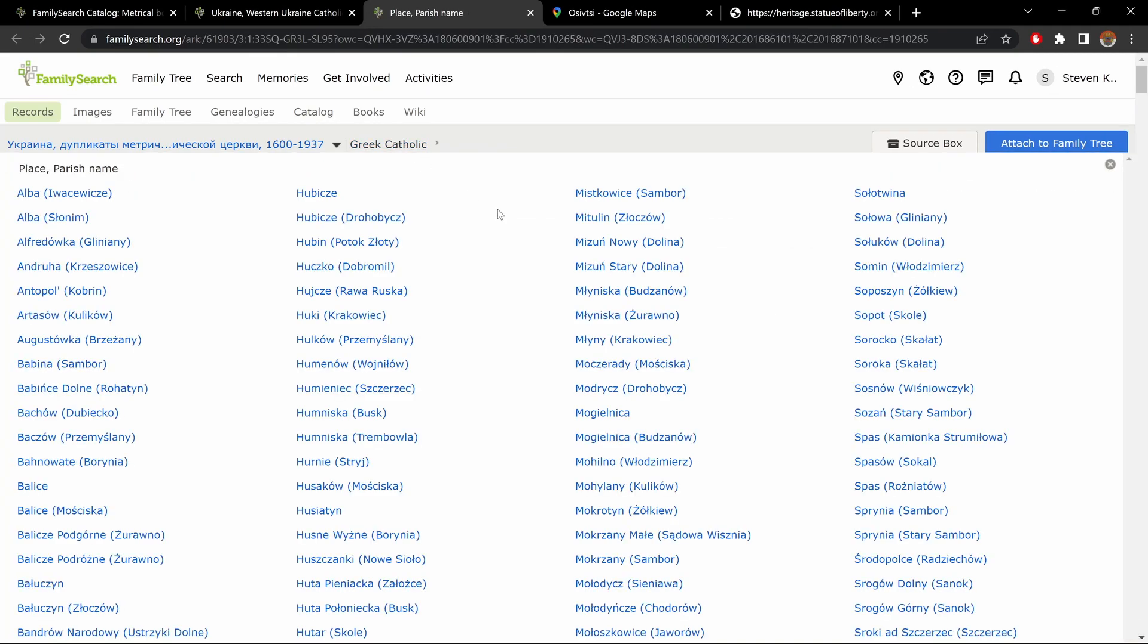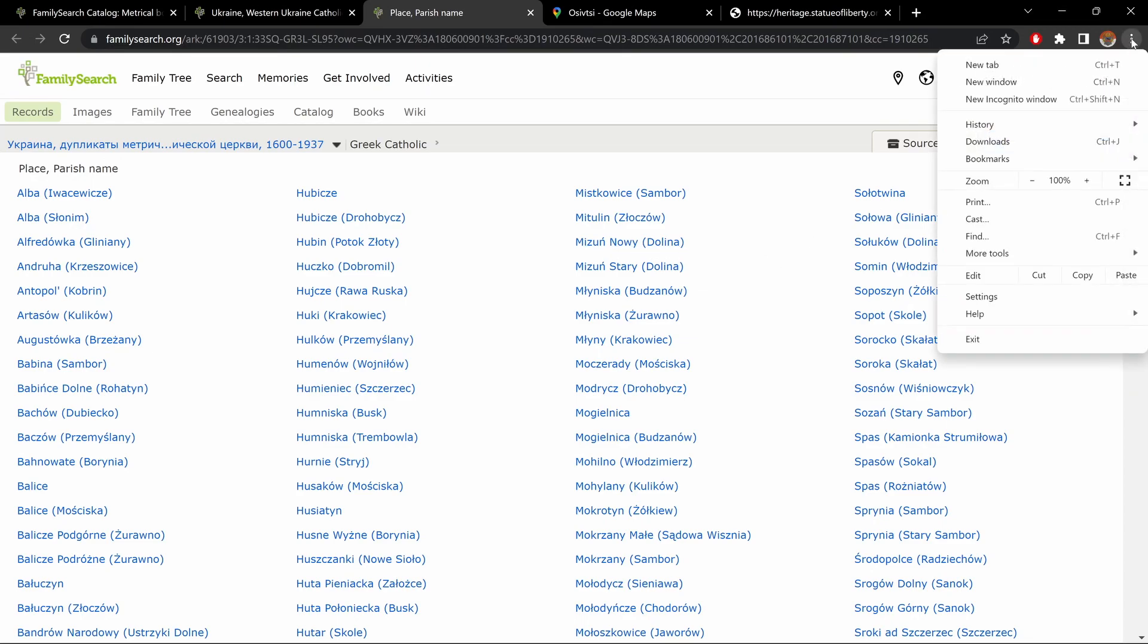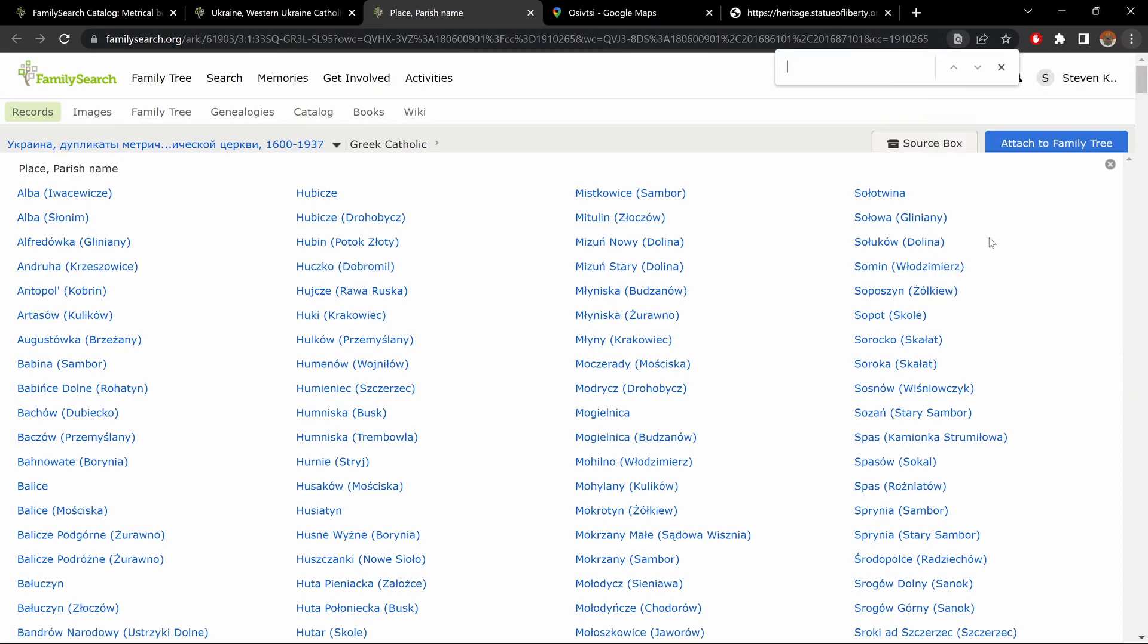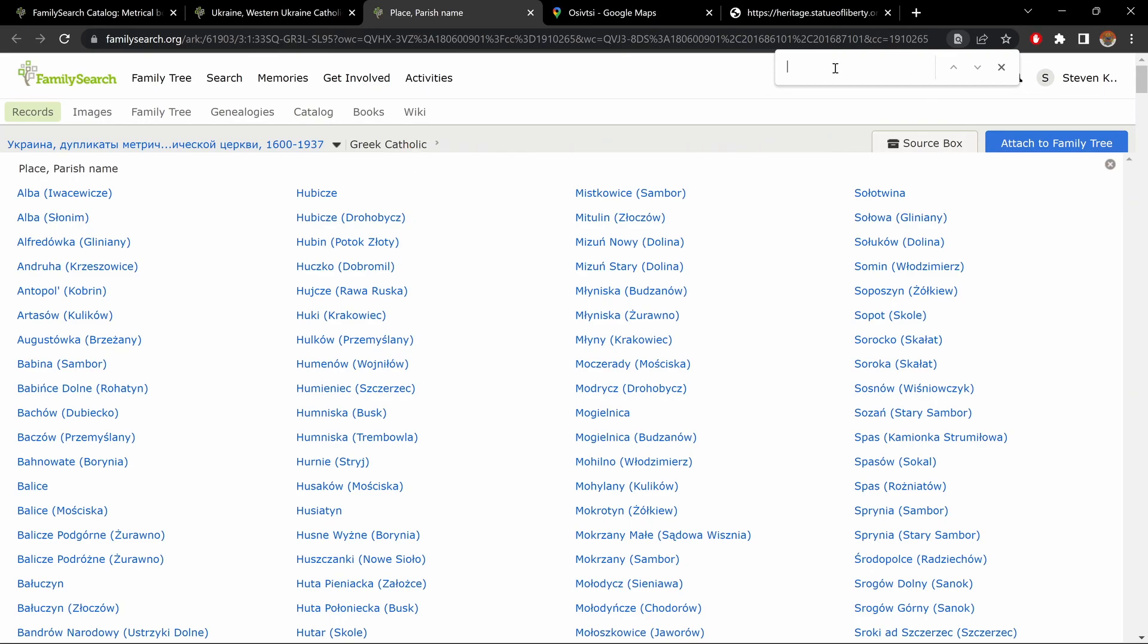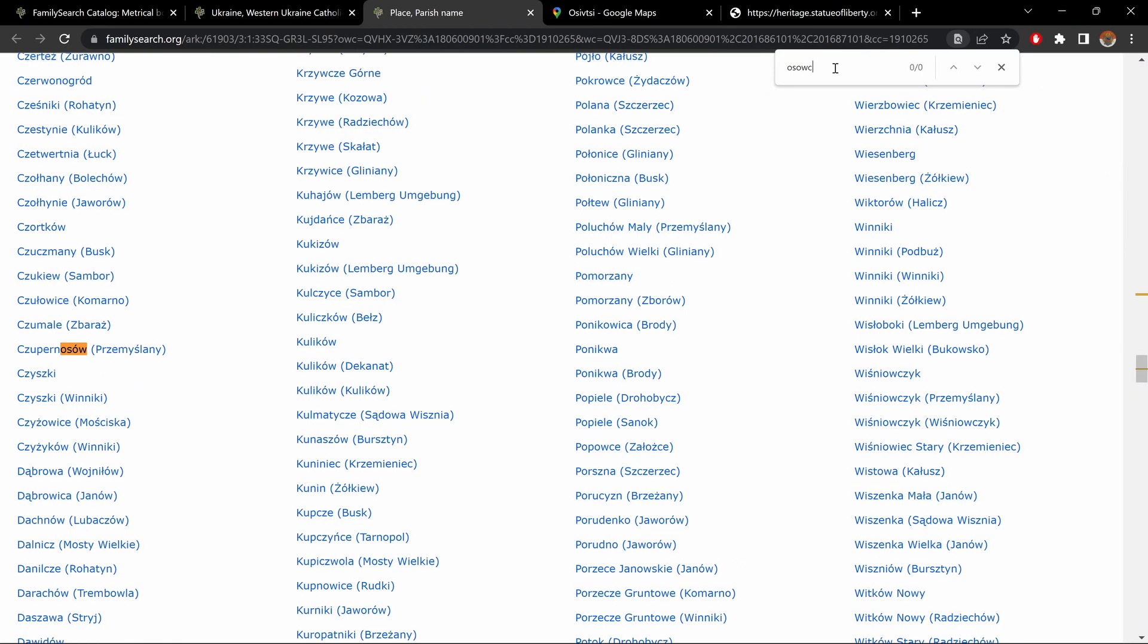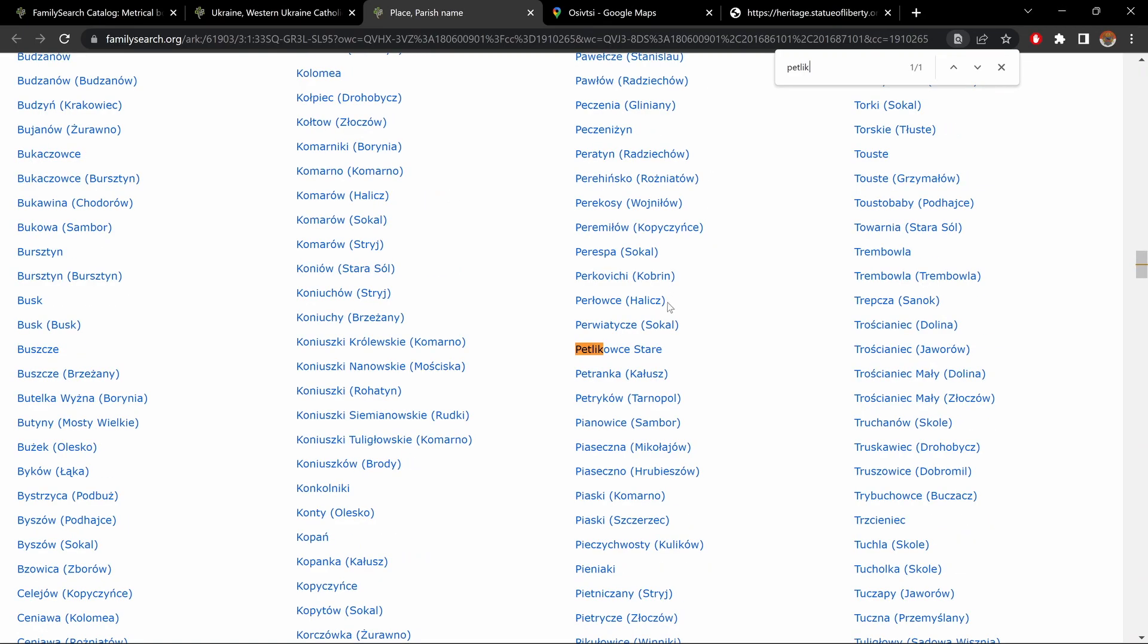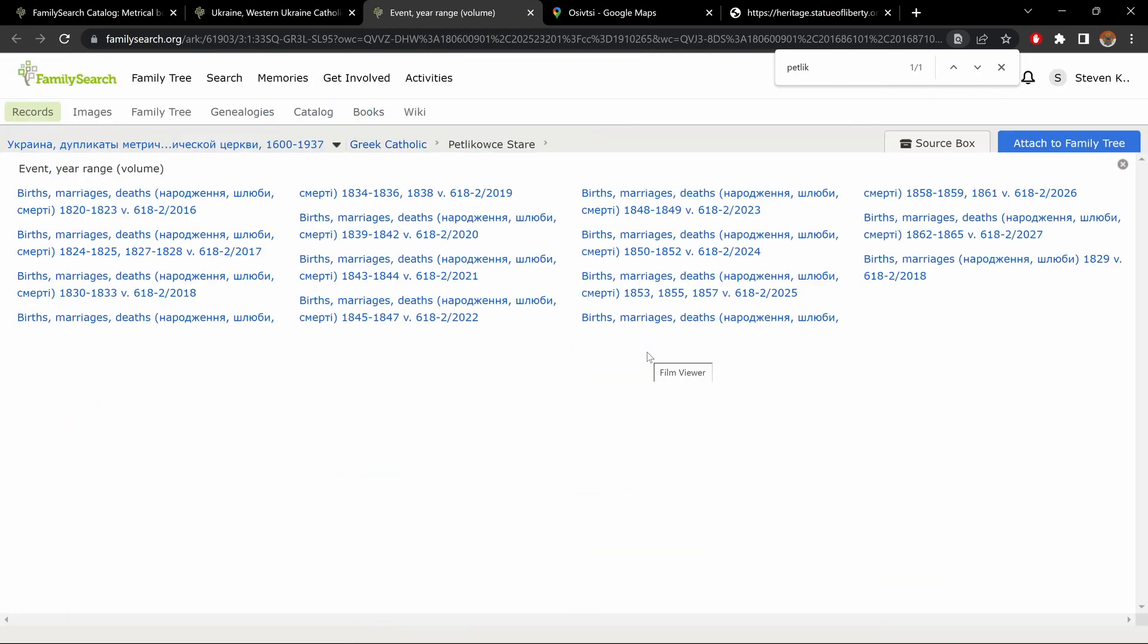Now, let's say I want to check for my Osovtsa. What I would do is, the three dots on the top right-hand side, and I'm going to do a find. A shortcut would be to just press Ctrl-Find. This is on a PC. By the way, I don't know what it would be on an Apple. I'm going to put Osovtsa, and we have no results. So, what I'm going to do is, now I'm going to try to put the Parish. And here we have Petlikovtsa Stare. Click on that.